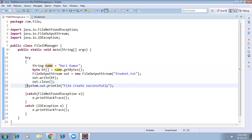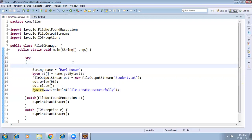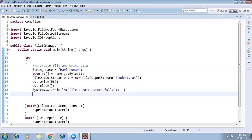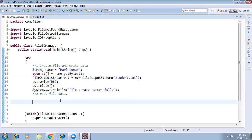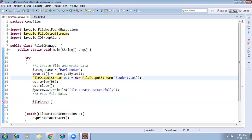Now we know how to create a file and write content into it. The second step is how to read the file content. I'll add a comment 'Create file' above that section. Now for reading the file content — we have one existing file and we want to read it and display its content.